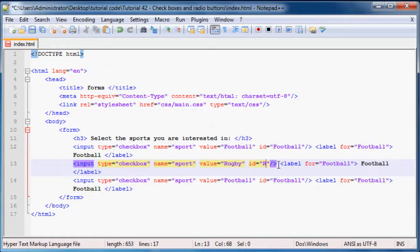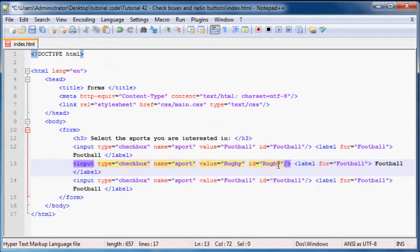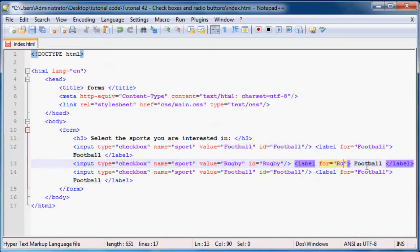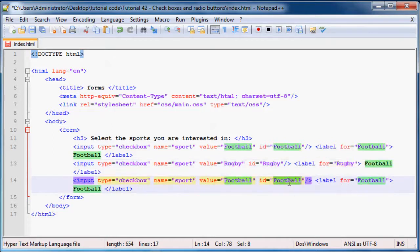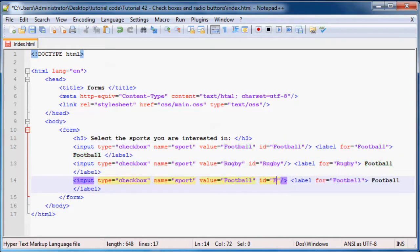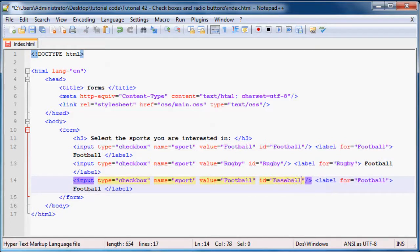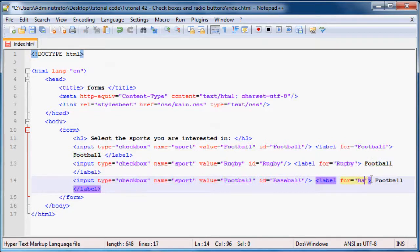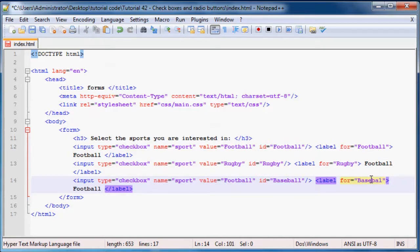And then the value can change. So let's say this one was for rugby which is a very popular sport where I'm from, and we'll just give it an ID of rugby, and then we'll say over here for rugby.